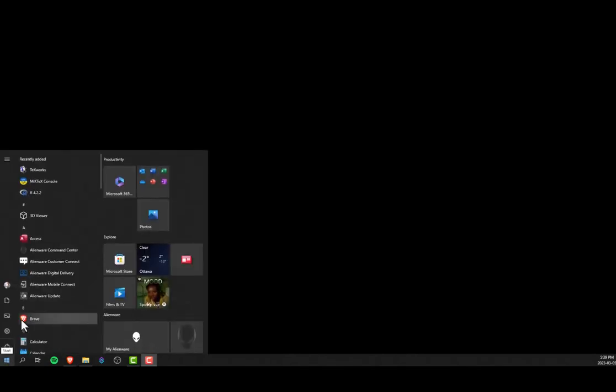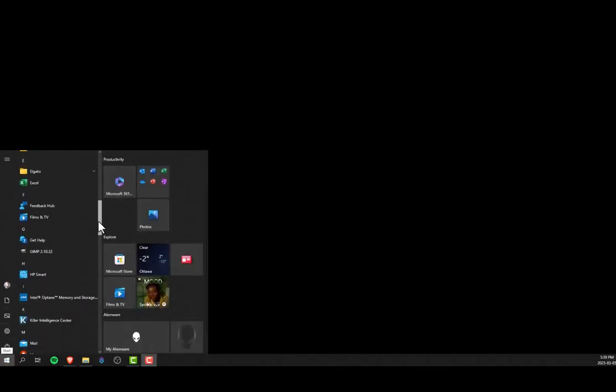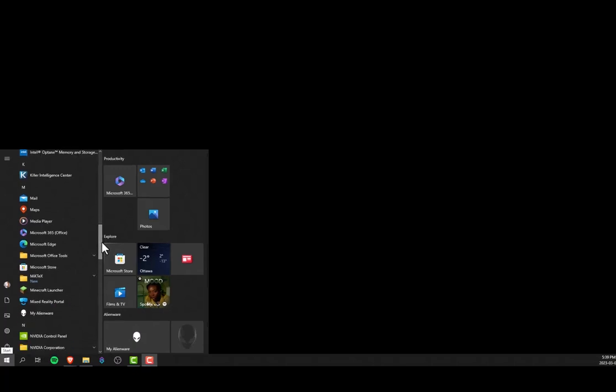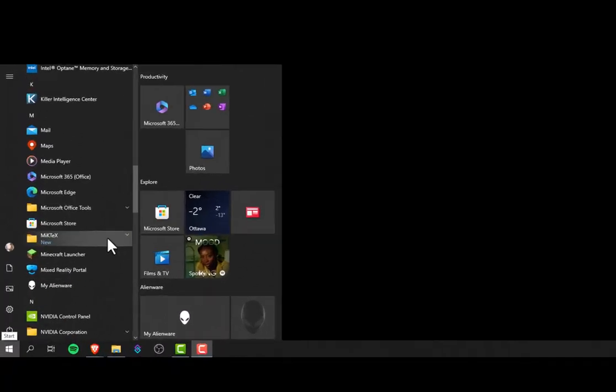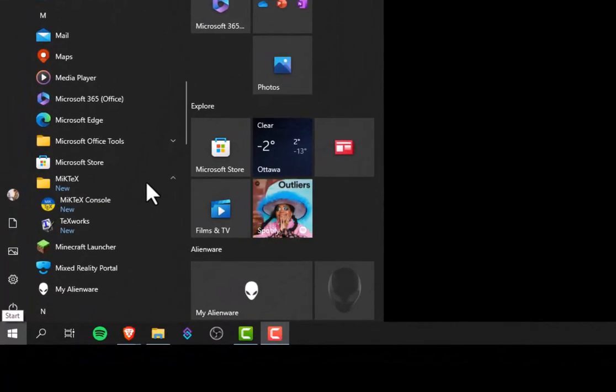Once the installation wizard is closed, let's go ahead and just use the Start menu. We're going to scroll down to the M's and we're going to ensure that MikTeX has indeed been installed.